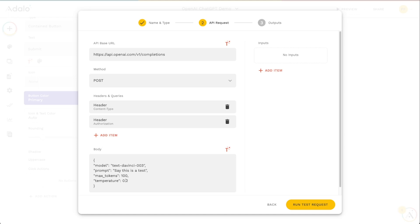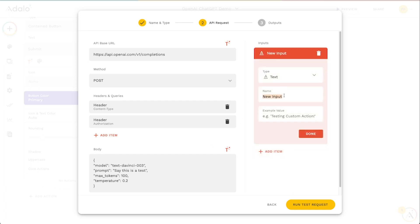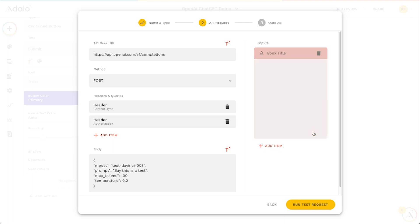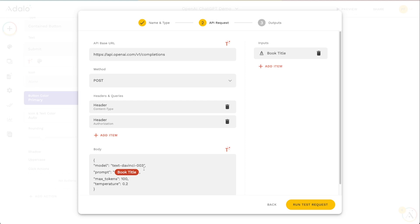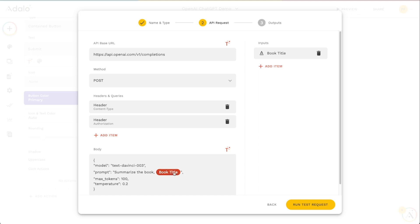The prompt here we actually need to make this dynamic. I'm going to go up here to add item, we'll add a text item here and we will call this book title. The example value here maybe we want to say tale of two cities. Let's go back down here to our JSON body, we will erase out this kind of test prompt here and we will put in quotes, use this input that we just made, put in another quote right before this comma here. I don't want to just send the book title, I want to tell it to do something so I'm going to say summarize the book and then a comma there.